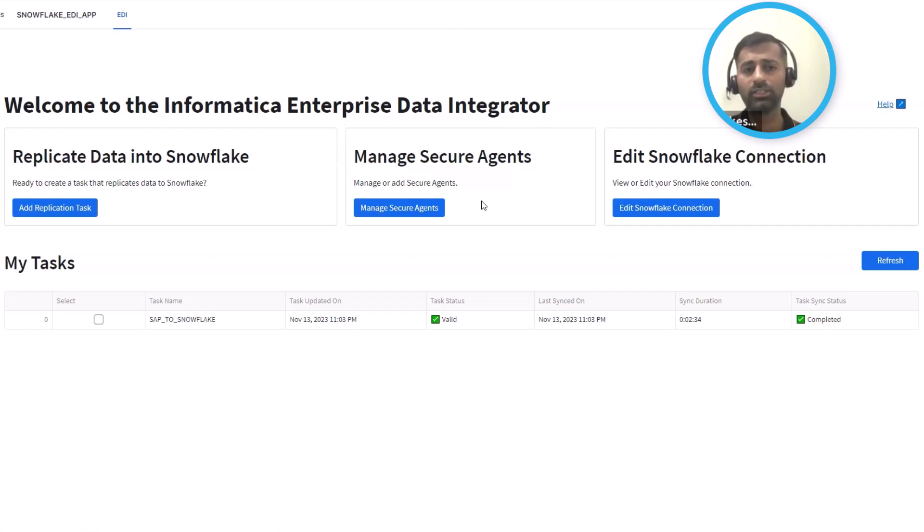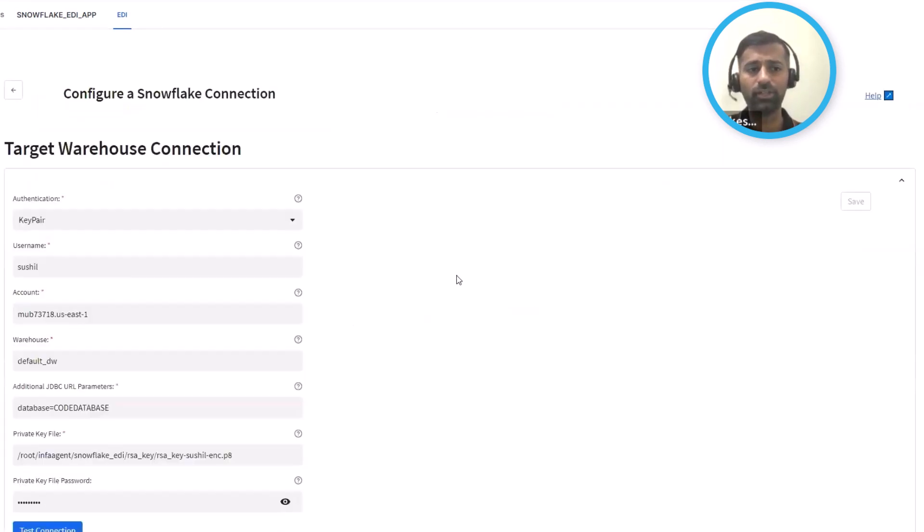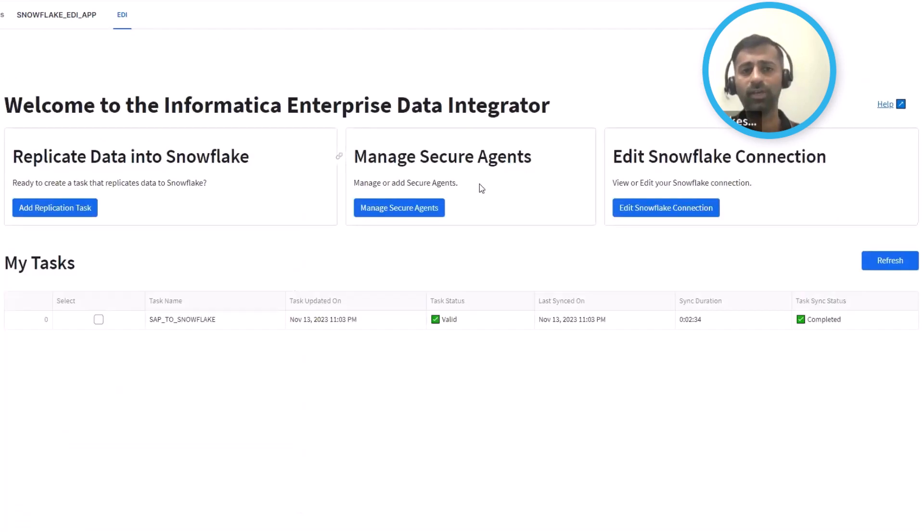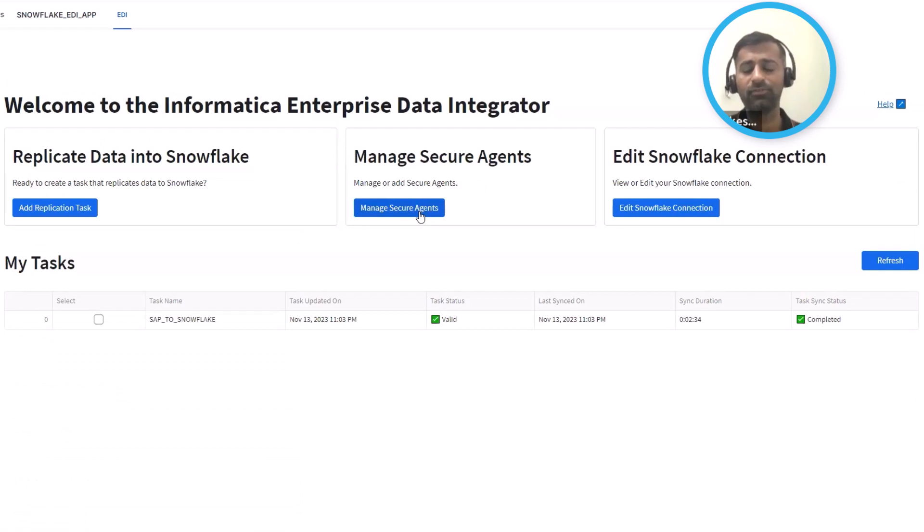Once you install the app, you define the instance of Snowflake that you want to get the data ingested or loaded into. You also define what's called a secure agent that provides the connectivity to different data sources and does some of the processing.